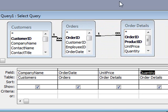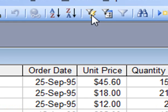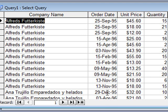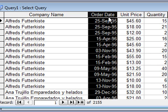If we run that query now, we can see that Access returns 2,155 records. We actually want to filter them on order date, so we want to show a subset of data.